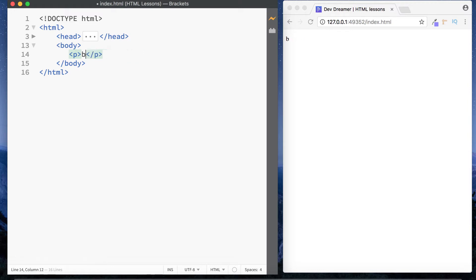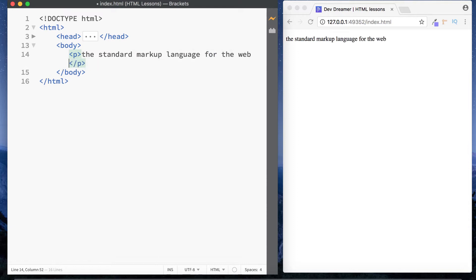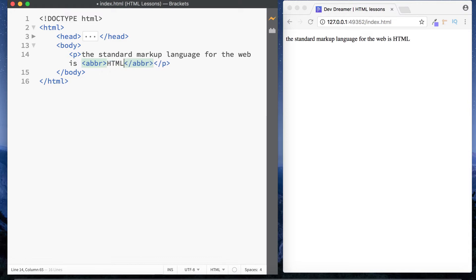The first one we're going to look at is the abbreviation tag. As you can probably guess from the name, the abbreviation tag gives the browser more information about what things stand for. For example, HTML stands for Hypertext Markup Language. In our paragraph tags, let's type 'the standard markup language for the web is' and then wrap HTML in our abbreviation tags — simply 'abbr', which is short for abbreviation — and inside we type HTML.